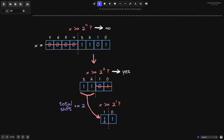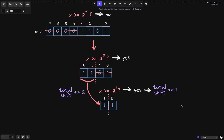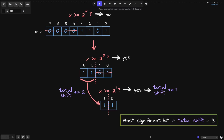Let's do a binary search on this number 1,1. Is this number greater than or equal to 2 to the 1? We see a 1 at the first position, so we know that this number is greater than or equal to 2 to the 1. The answer is yes, and there is no more binary search to perform, so we don't do any more shifts. We just increment total shift by 1. The total number of times we shifted is 2 plus 1, which equals 3. So the most significant bit of this number x is the total shift, which equals 3. You can check that the leftmost one in this number is at the third position.